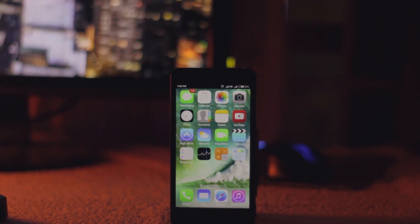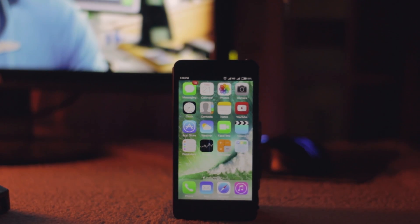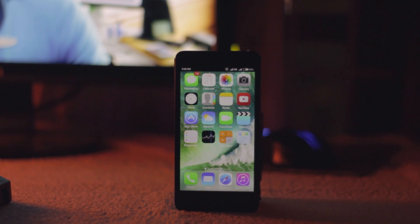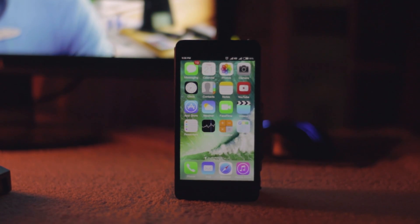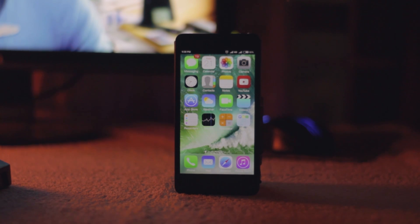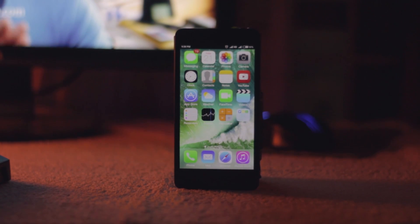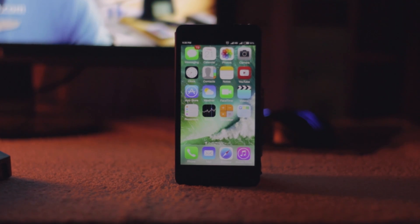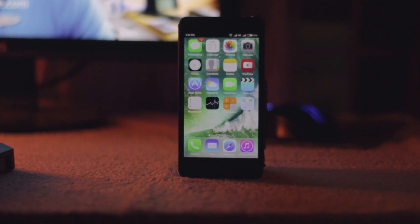Yo what's up guys, it's Suraj from Tech Devoted and today I'm going to show you how to get an iOS 10 like experience on your Android device. To be able to do this you're going to need a bunch of applications — I'll leave direct download links to all of them in the description below. Some of them can be downloaded from the Play Store while some others have to be downloaded from an external source. But without wasting any more time, let's jump right into the video.